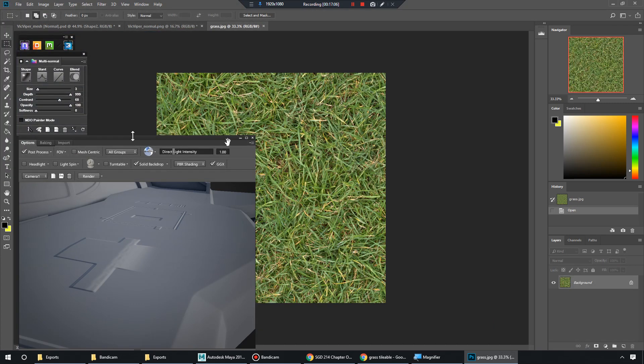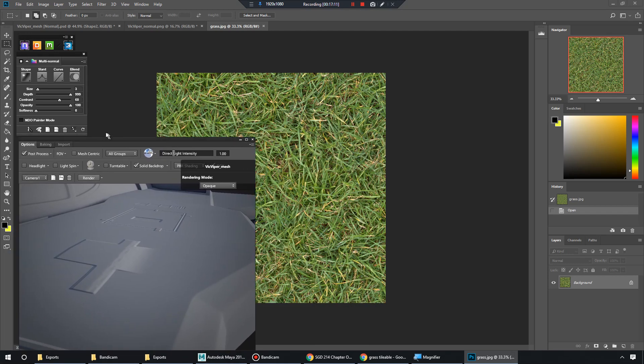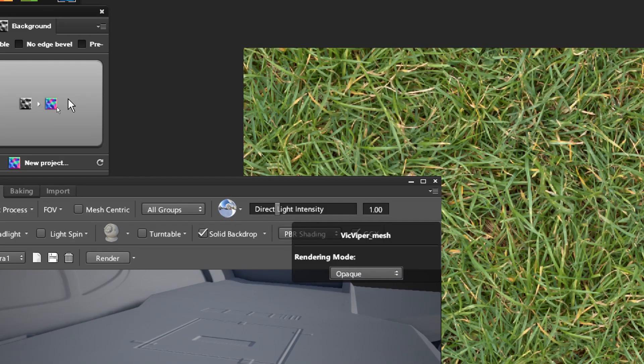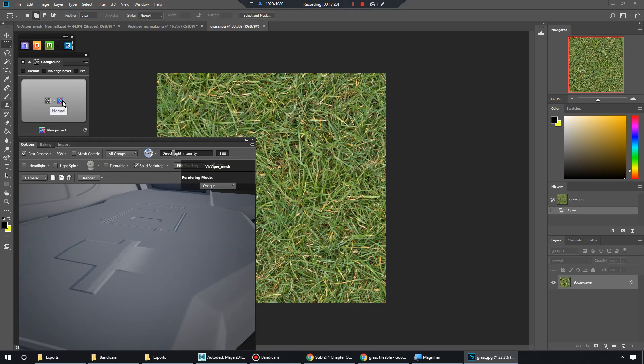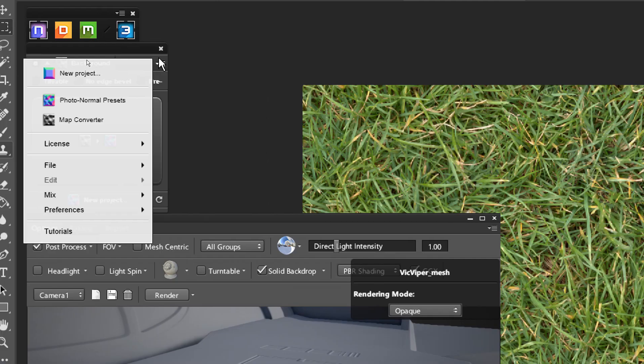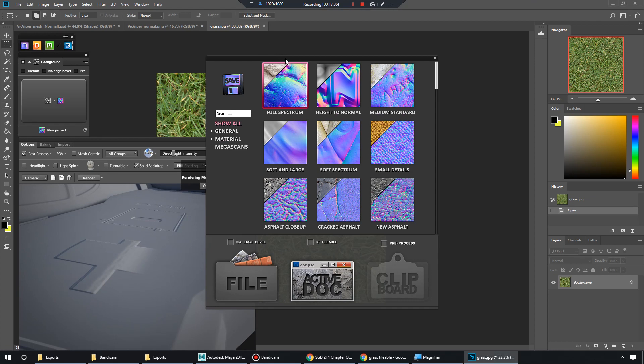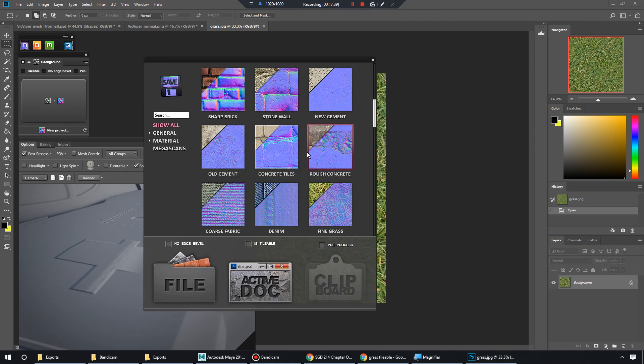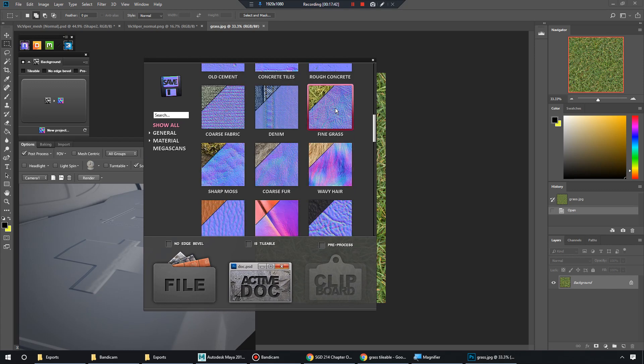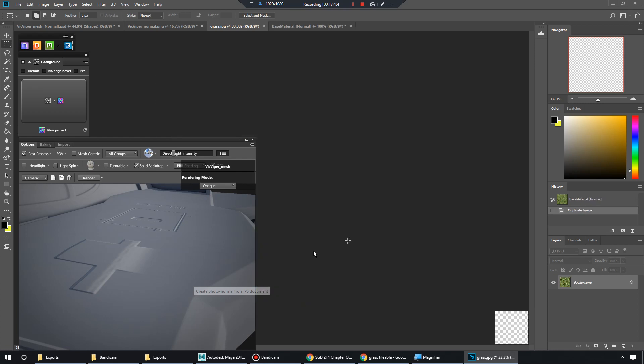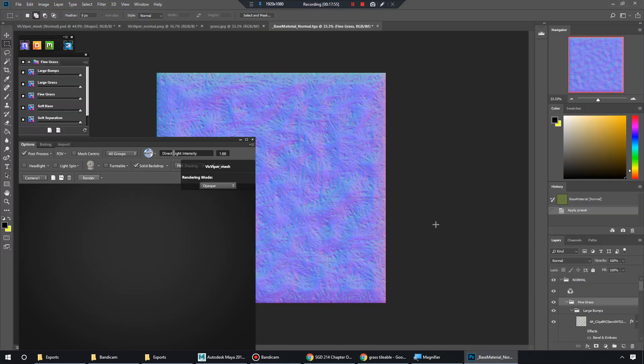All right. So you'll notice now. Whenever I go to my contact sensitive, it has this convert button right here, but I don't really want to use that. I want to go into my dropdown menu right here. Let me zoom in again. So we have this dropdown menu and I'm going to go to photo normal presets. It brings up something like this and you can kind of pick what kind of setting. So you can see we have like fine grass. So we're going to select fine grass and go to active document. No need to create a new project or anything. I'm just kind of showing us how we can just convert a photograph to a normal map.